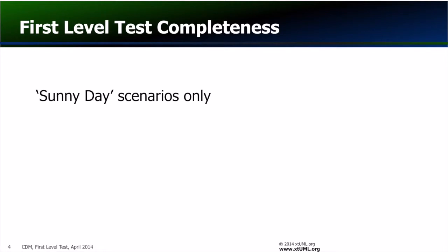One reasonable policy for first level test is that the test should demonstrate that all the core use cases are covered. Core use cases are sometimes referred to as sunny day scenarios.